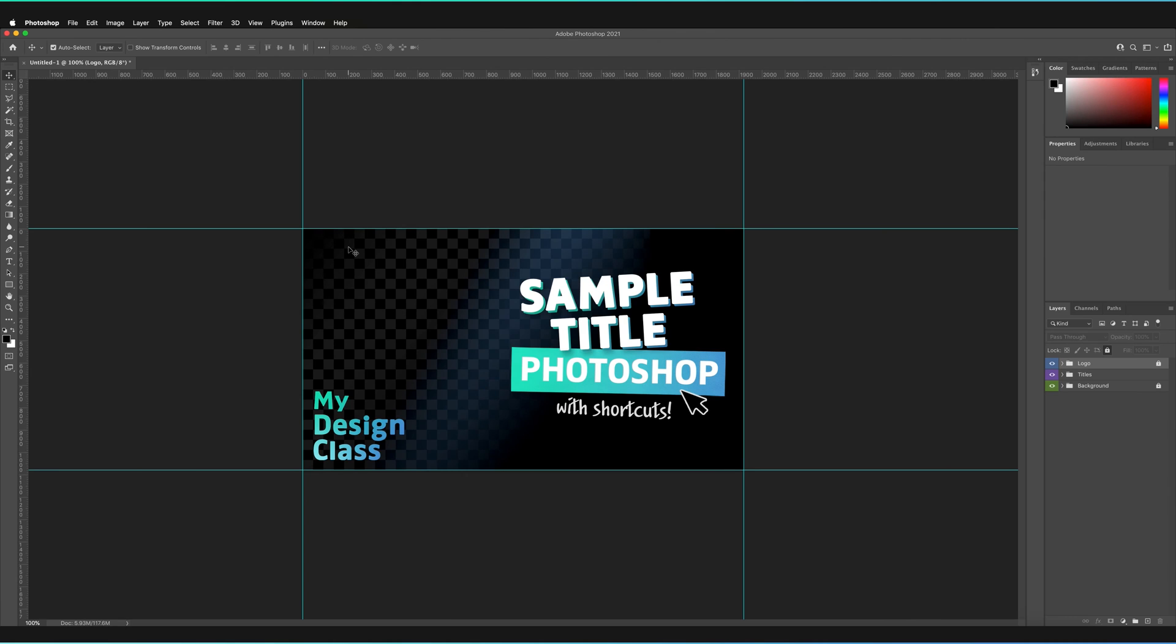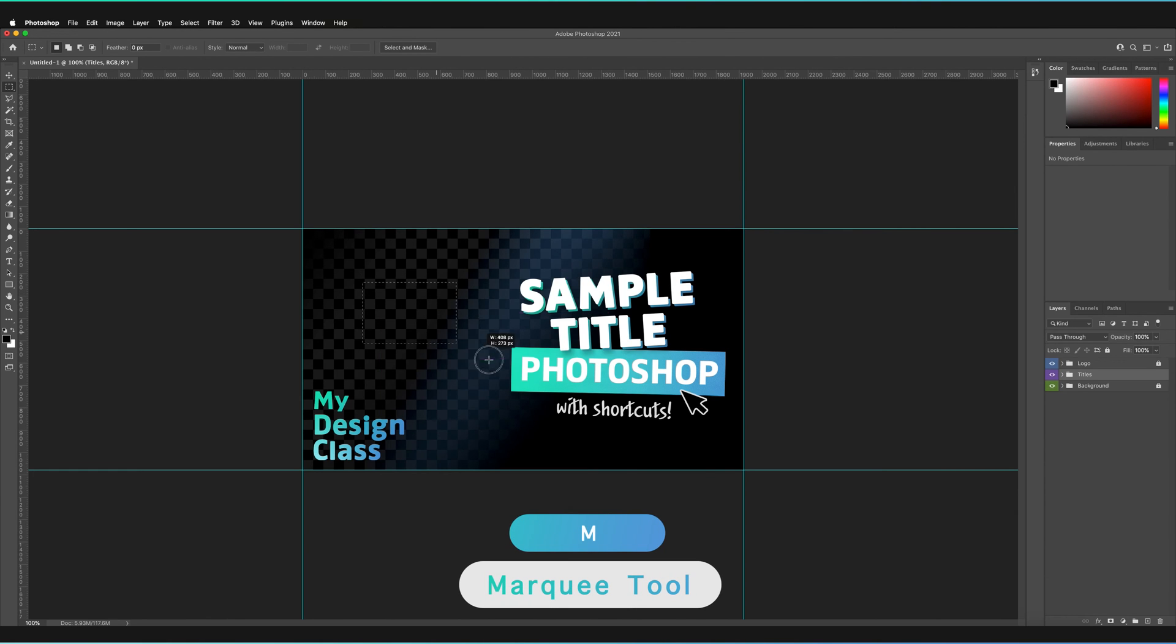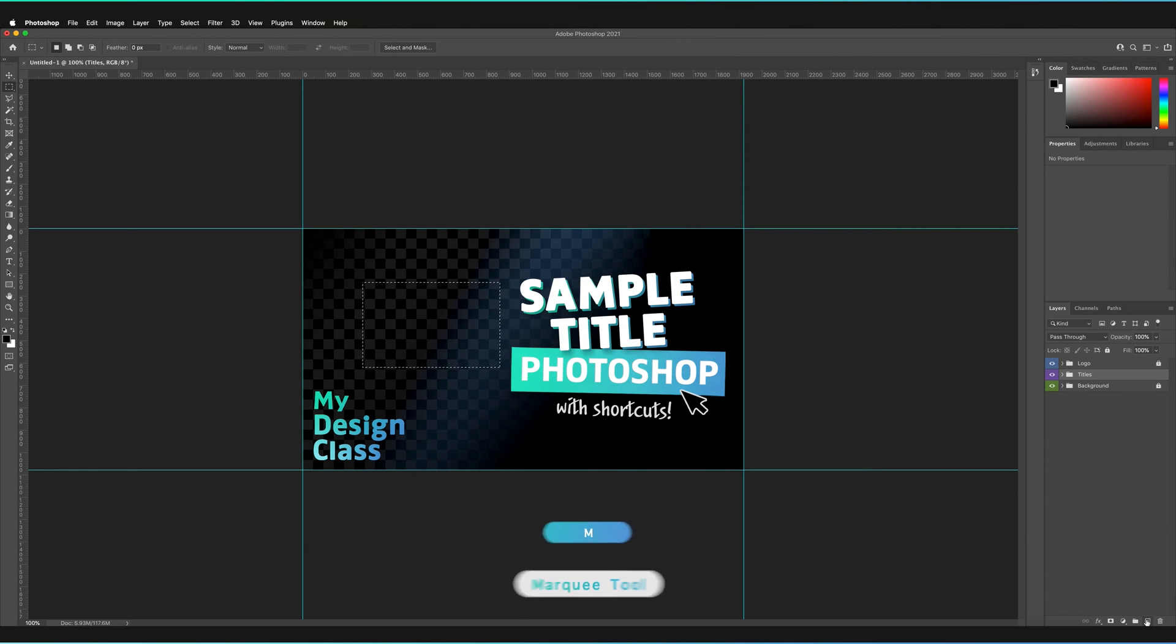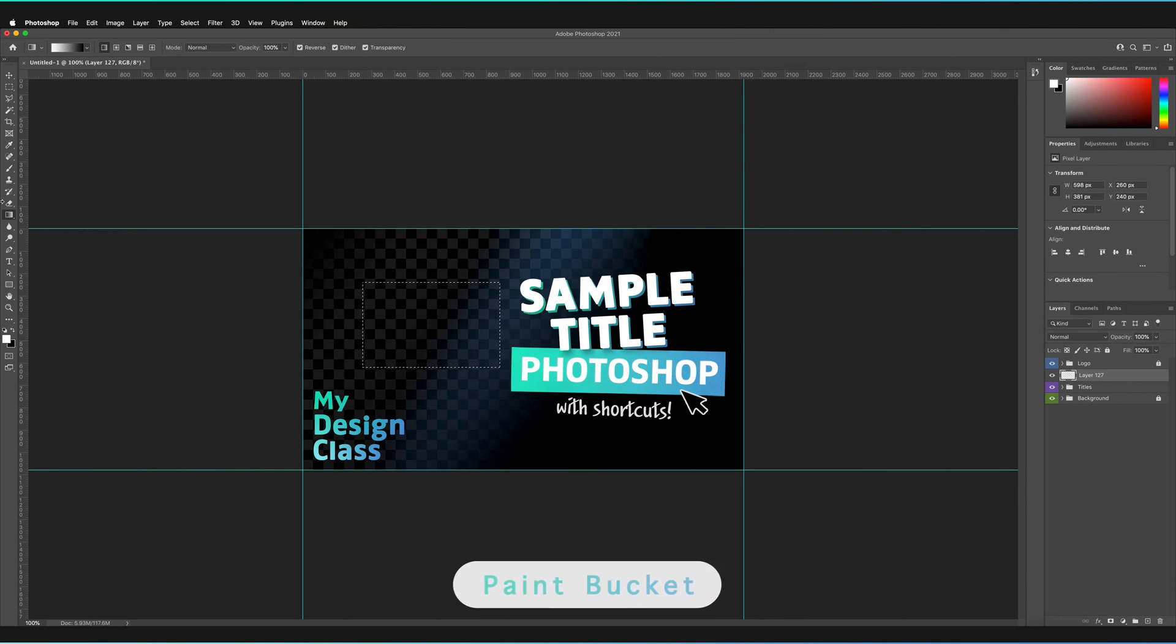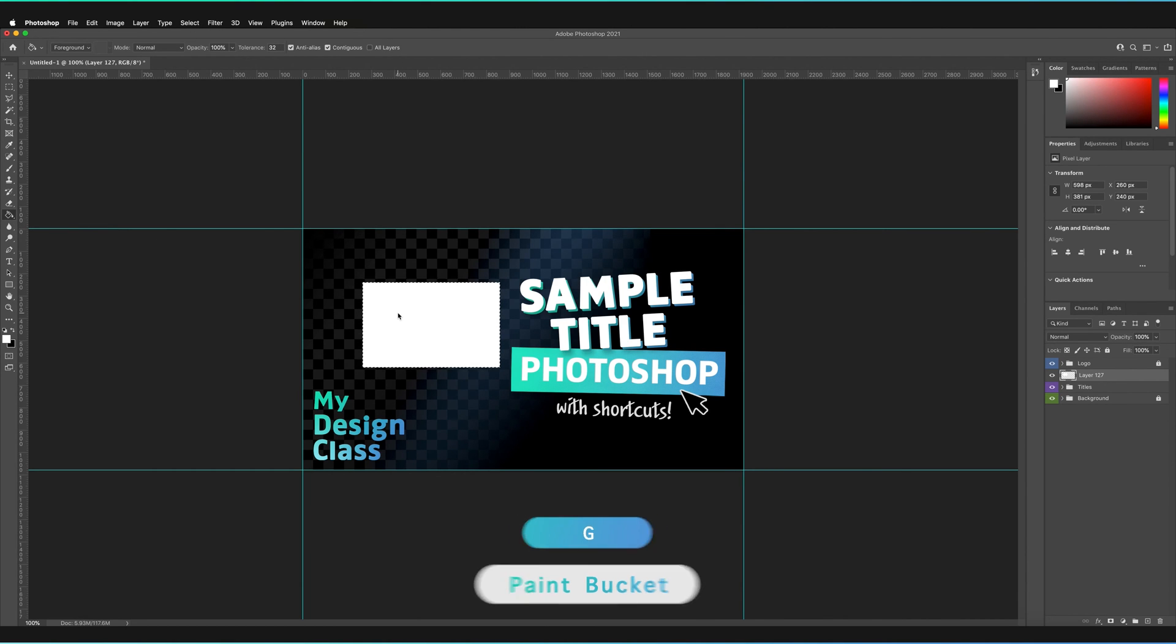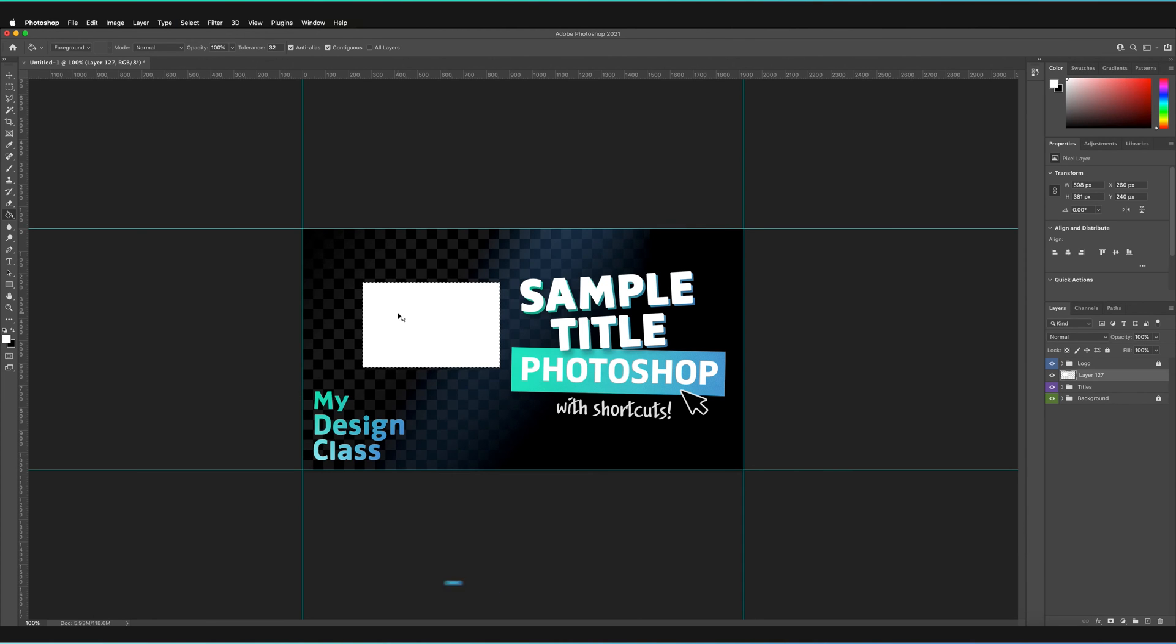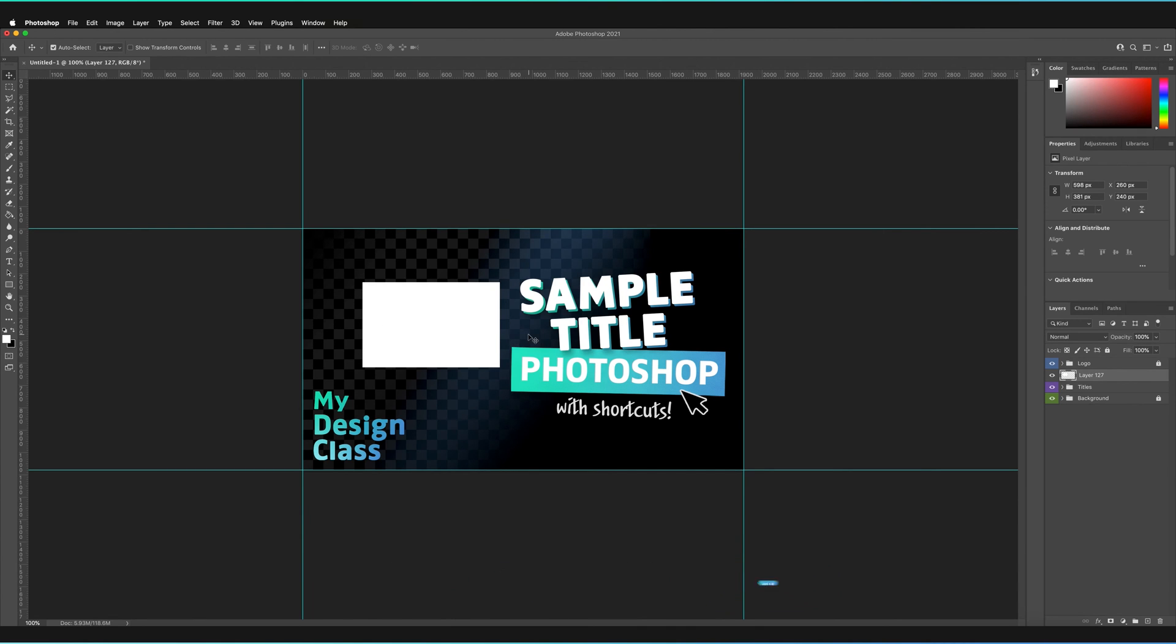But basically, what this allows us to do now is if I made a change to my template. So for example, if I went to the Rectangular Marquee Tool, the shortcut is M, and made a selection, made a new layer, and just filled that selection in white, going to G on my keyboard and selecting the Paint Bucket Tool. And then deselect using Command-D or Control-D for Windows, and just going back to my Move Tool. So now I've made a change to my template, even though it doesn't really look like much.